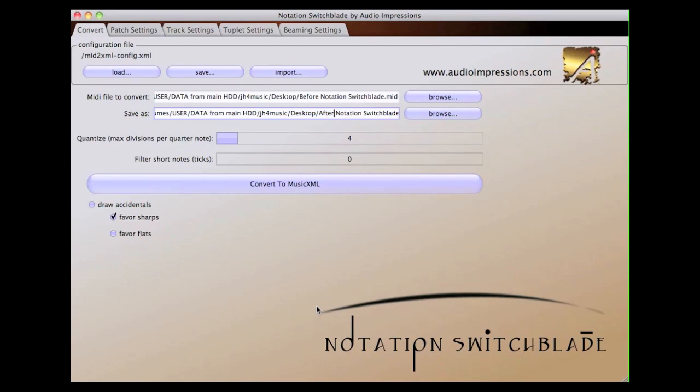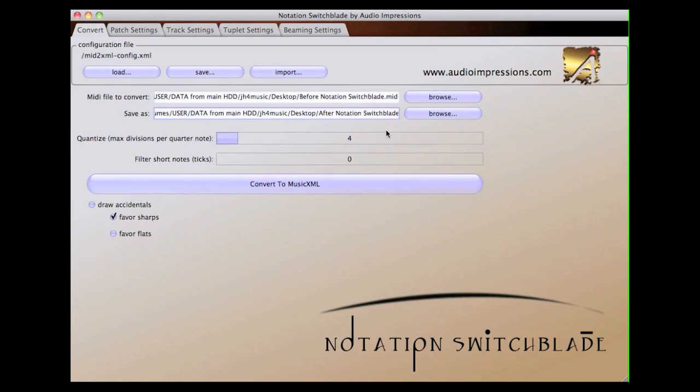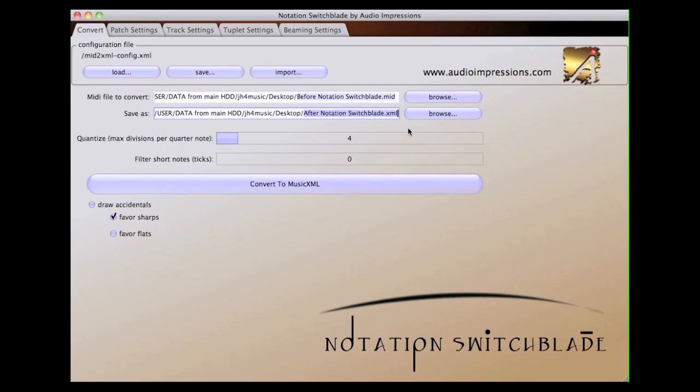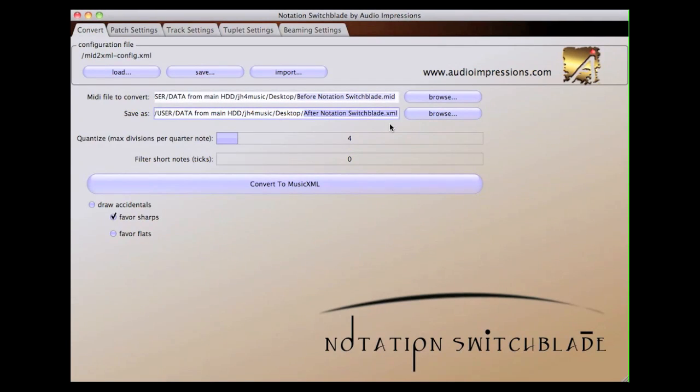Let's take a look at the interface for Notation Switchblade, and we'll show you how we can solve the problems you just saw. The first screen is the Convert tab. This is where you load the MIDI file you wish to convert to MusicXML and save it as MusicXML. Your saved file will default to be the same name as the MIDI file, but with the .xml extension.